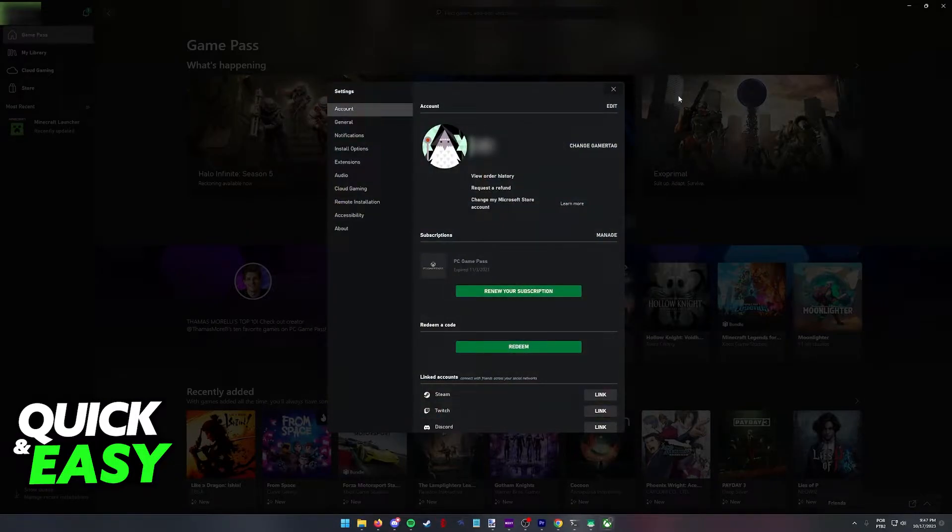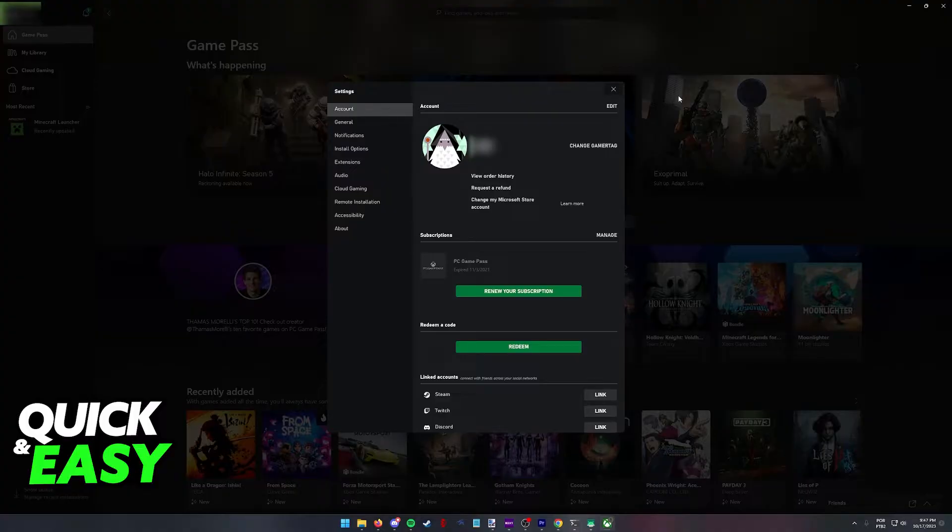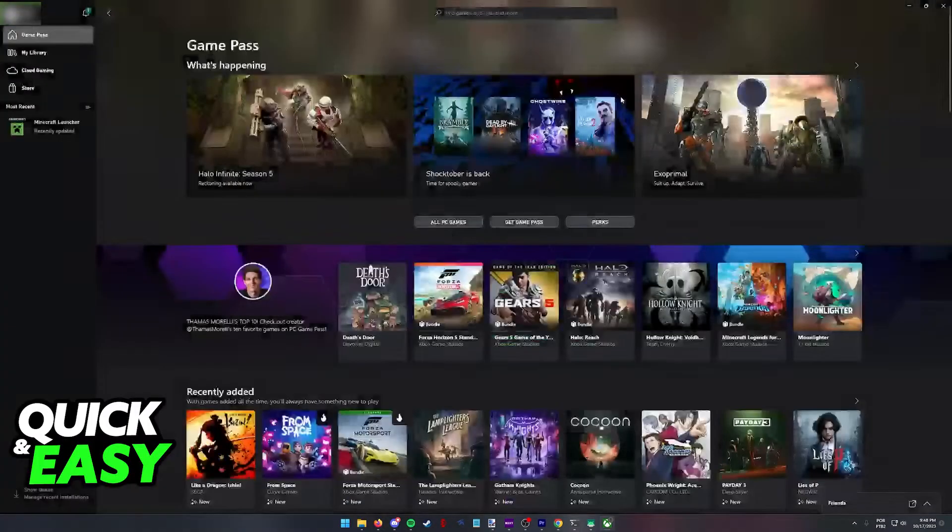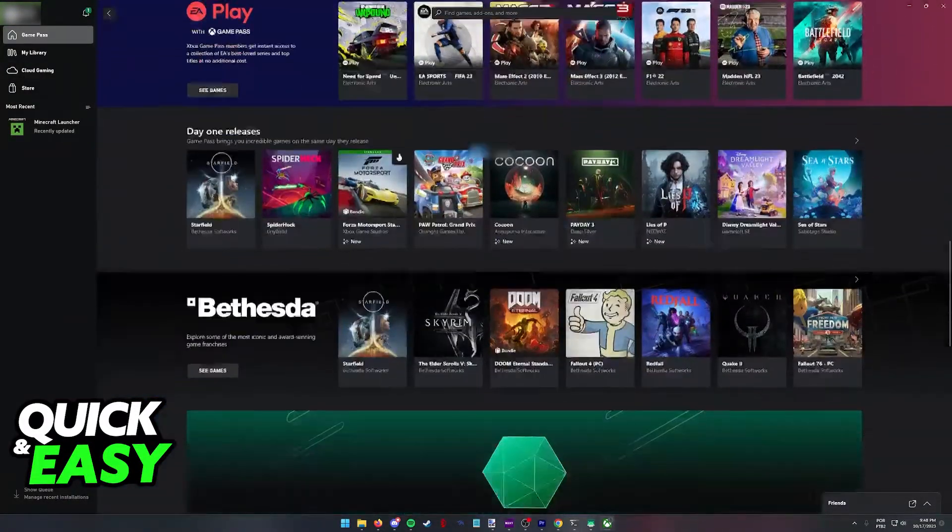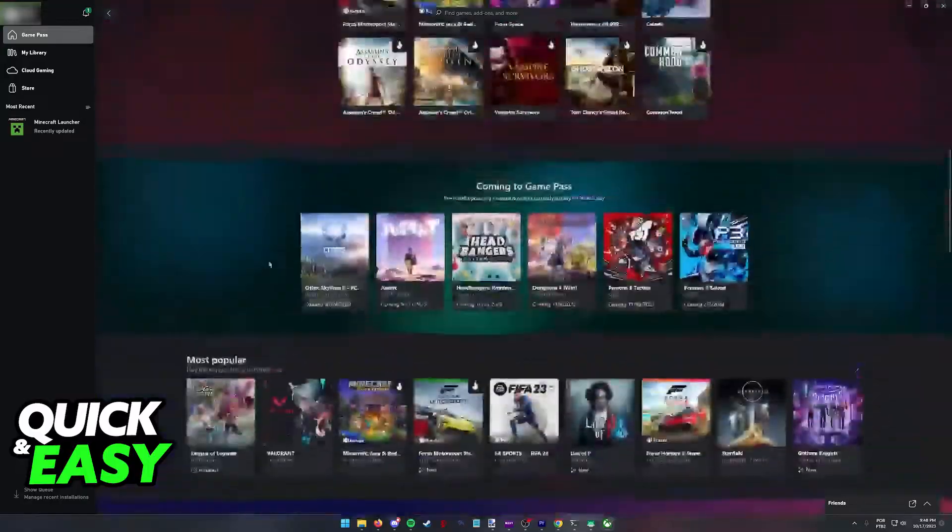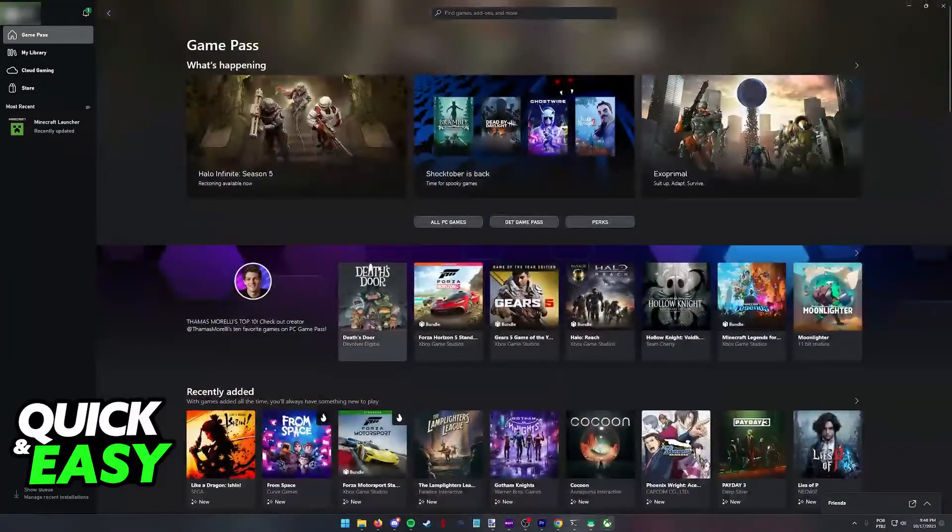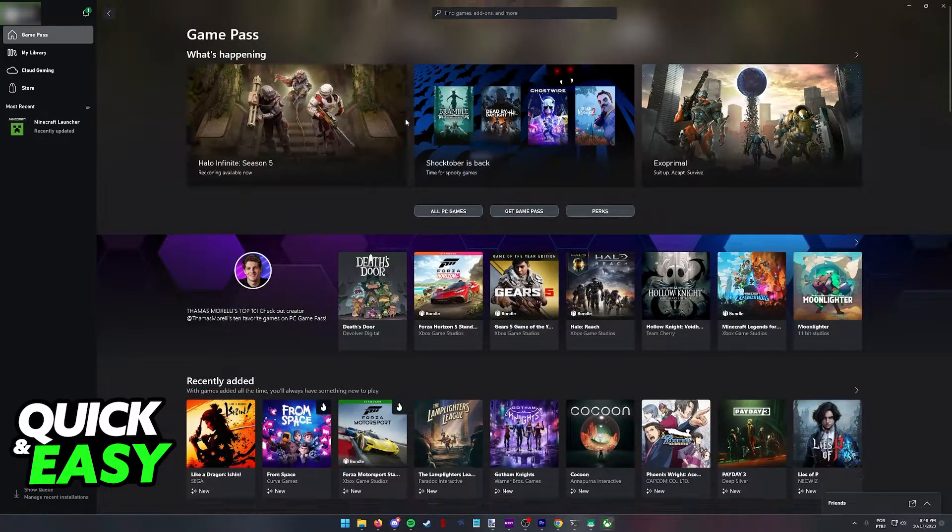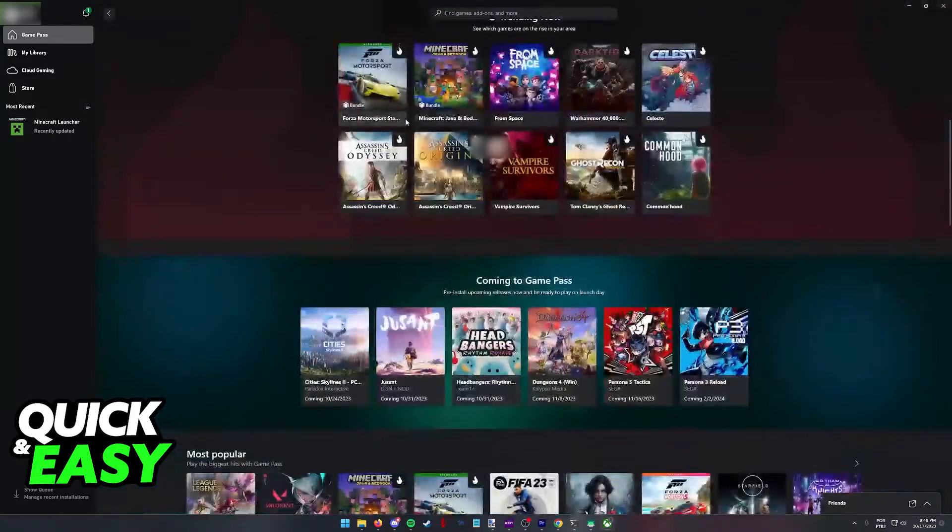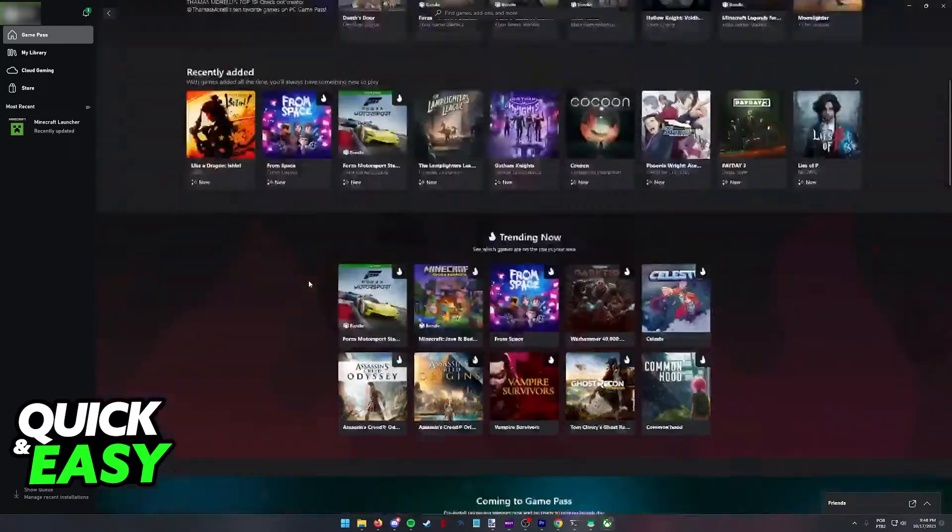Once you click change my Microsoft store account and see the pop-up, sign into another account which has game pass or any other games you'd like to share. They will be available on the first account you signed into inside the Xbox app.